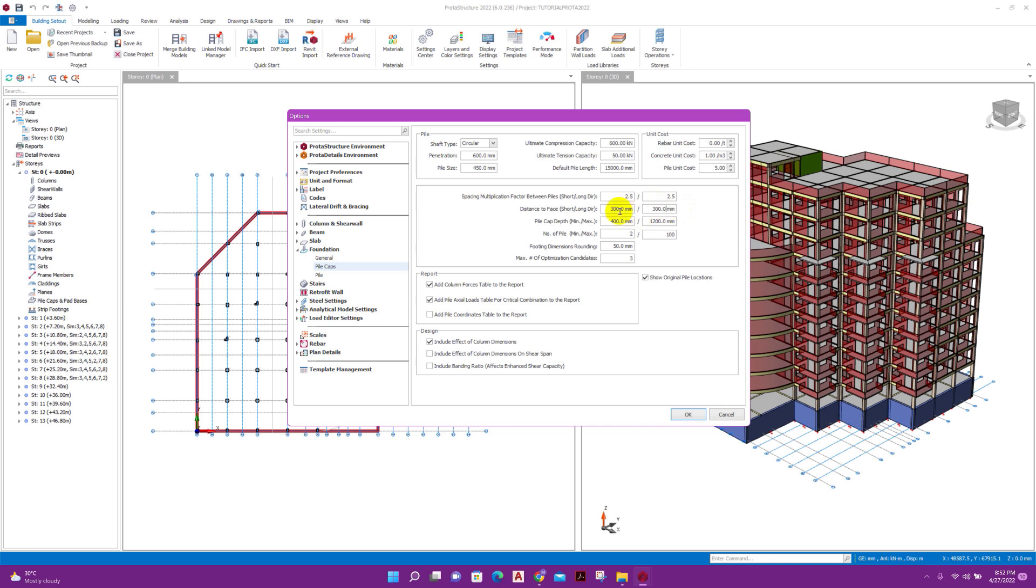Distance to face short or long direction, that means the edge of pile cap to the face of pile. Here it is 300 millimeter, I am keeping same as it is. Pile cap depth: minimum 400, maximum 1.2 meter. I am keeping same. We will see if it is not enough then we can increase the depth.